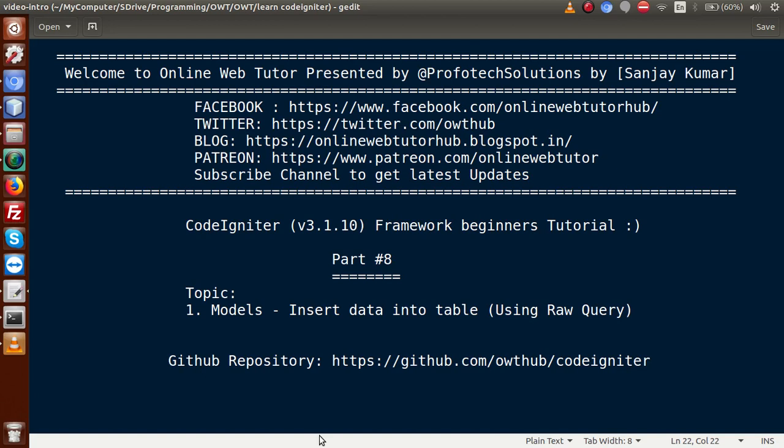Hello guys, welcome to Online Web Tutor presented by Profotex Solutions team. I am Sanjay. We are learning CodeIgniter framework beginners tutorial and this is part 8. Inside this video session we will see how we can insert data inside a database table using raw query in CodeIgniter. If you are a beginner to the channel, please don't forget to subscribe and keep watching our previous video sessions.